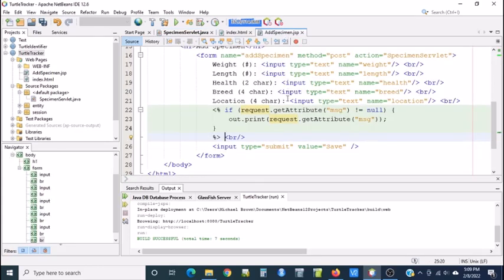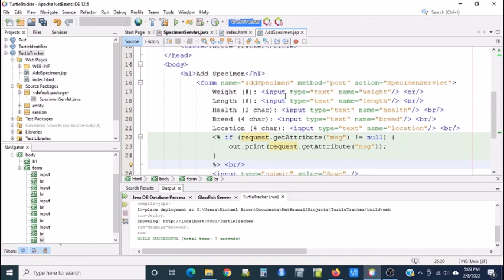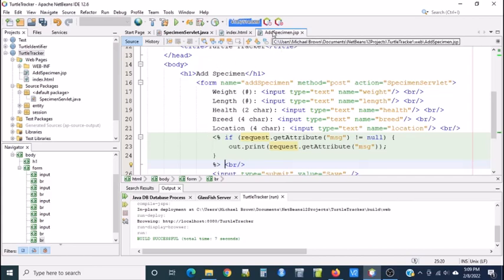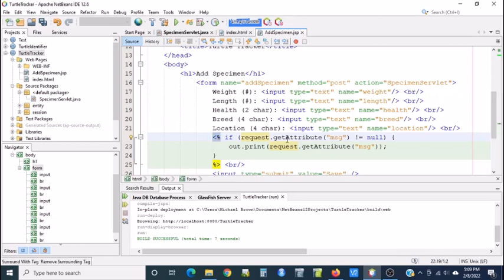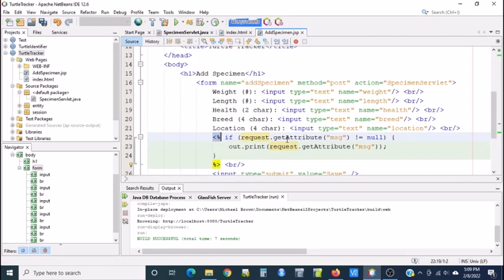Then in my servlet, I need some way to grab the data and display it on the screen. So the very first time this JSP is called, there'll be no message because the person has never entered the first turtle. So I use the greater than, less than percent sign brackets. So that means anything between these brackets is Java code.